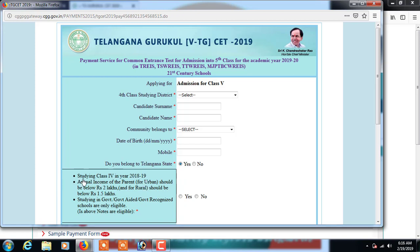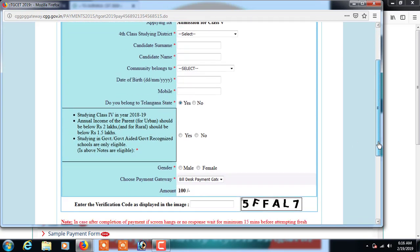Before selecting yes or no, please check these eligibility conditions: the student must be studying in class 4 in the academic year 2018-19; the annual income of the parent should be below rupees 2 lakhs (for rural, below rupees 1.5 lakhs); and the student must be studying in a government, government-aided, or government-recognized school. Only if all three conditions are met, select yes; otherwise select no. Then scroll down.